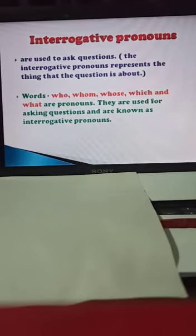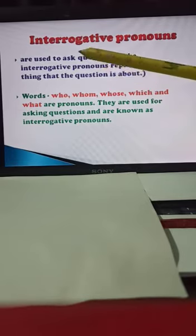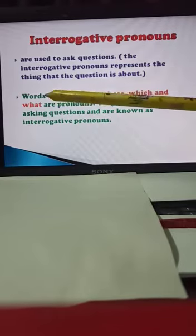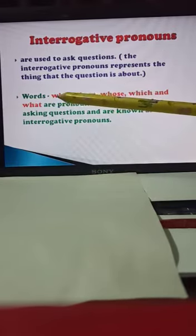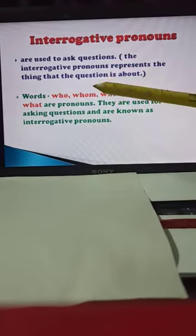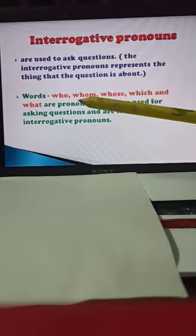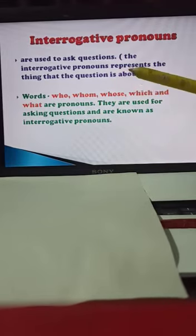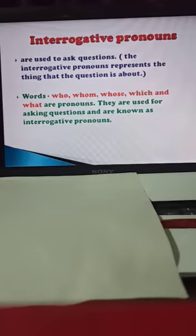Interrogative pronouns are used to ask questions. They represent the thing that the question is about. Words starting with WH — who, whom, whose, which, and what — are interrogative pronouns. They are used for asking questions. Whenever we start a question with a WH word, those are interrogative pronouns, and these sentences always end with a question mark.